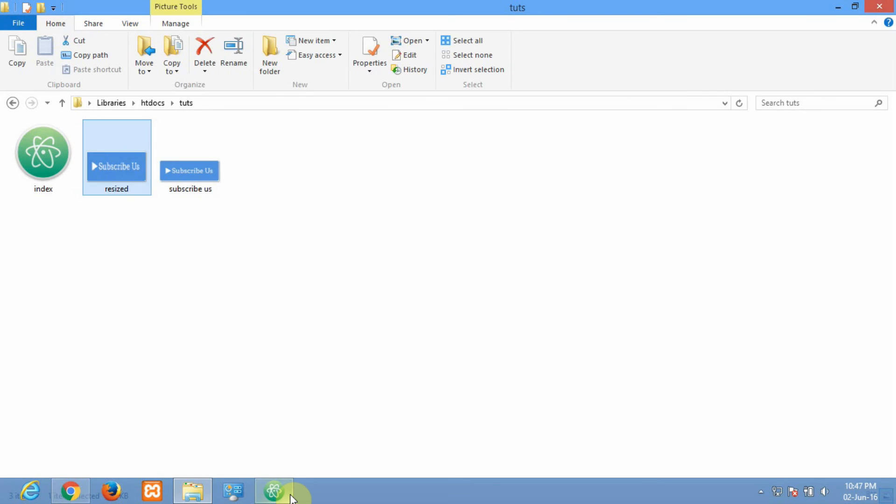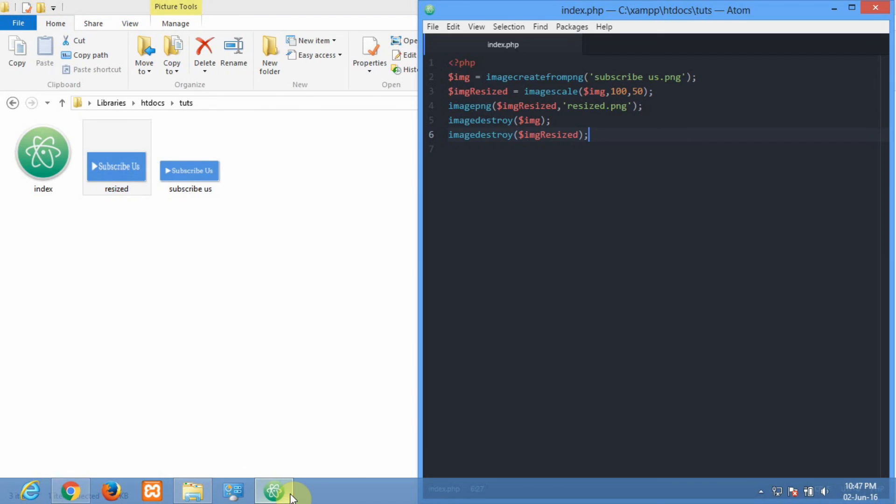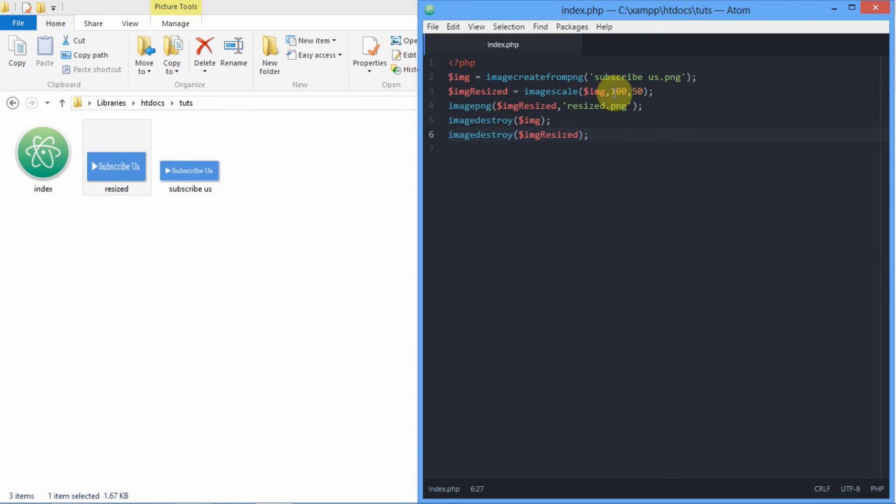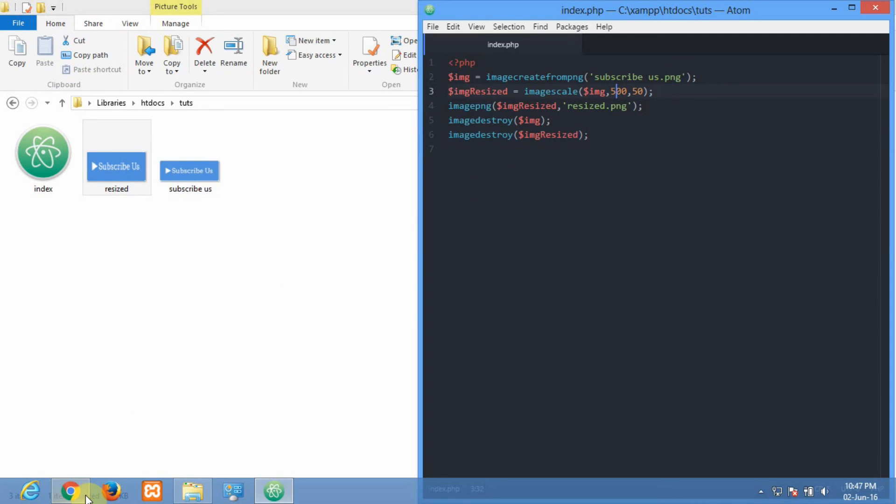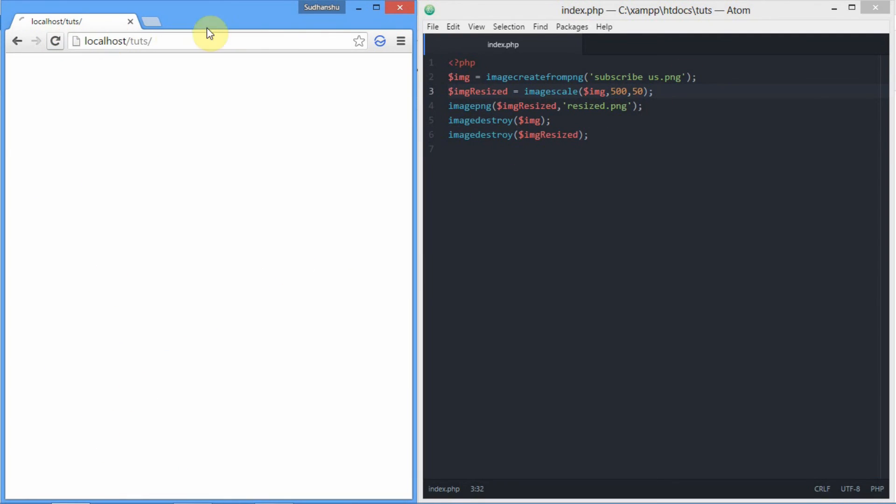As you can see right here, we've got it. Let's give it another trial, resizing the image. We'll be changing the width of the image. Now let's reload.